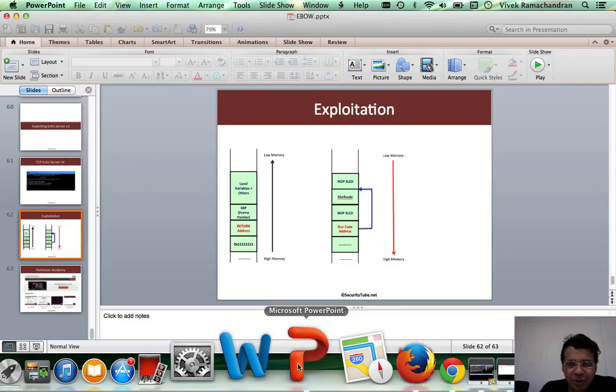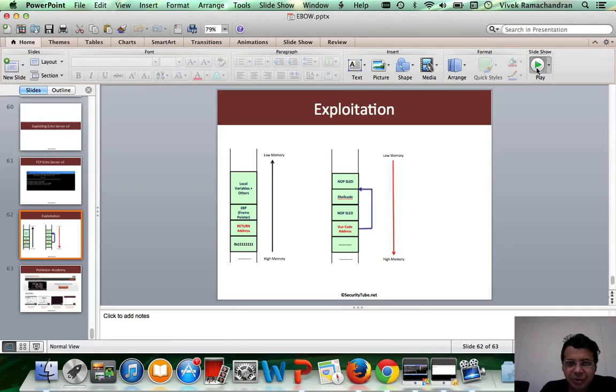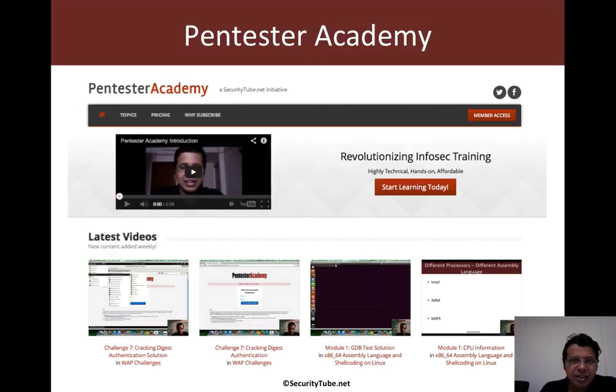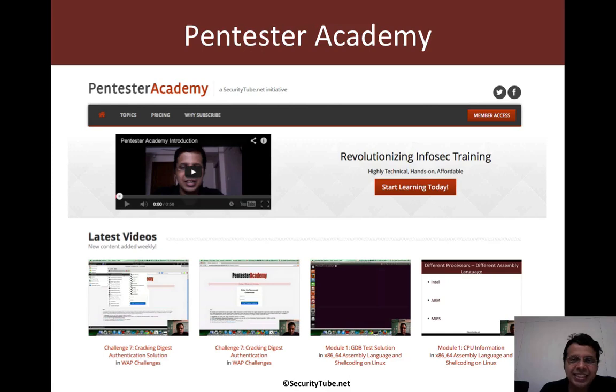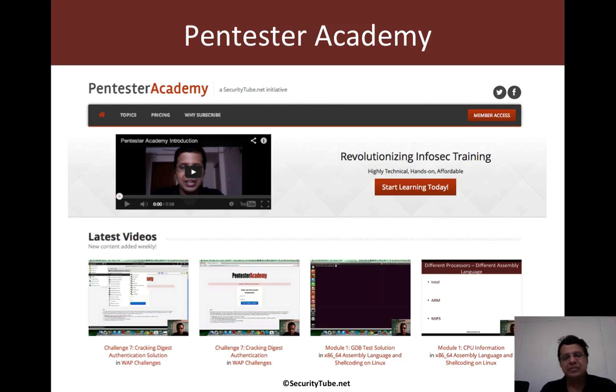So hope you enjoyed this video. And if you're having fun at Pentester Academy, then please do recommend us to your friends and colleagues in the Infosec community. Thank you.